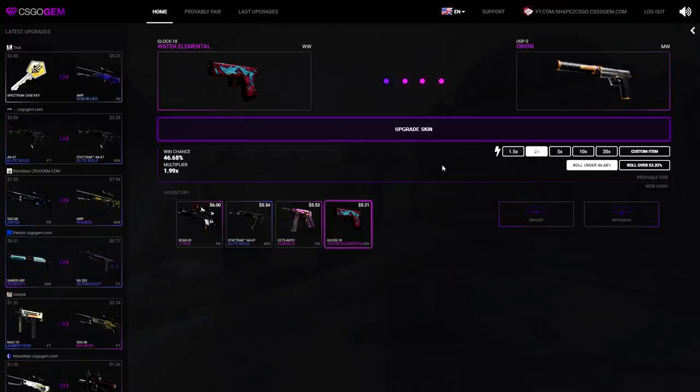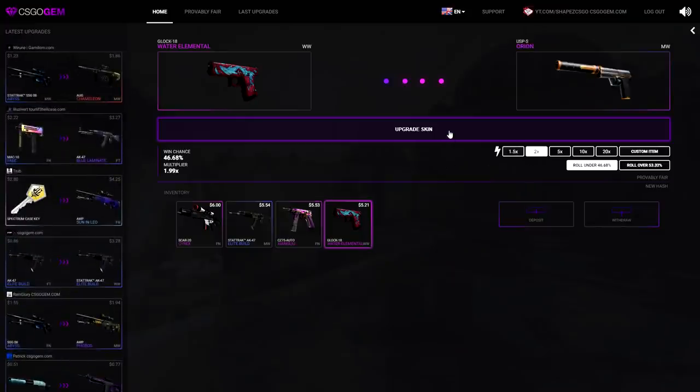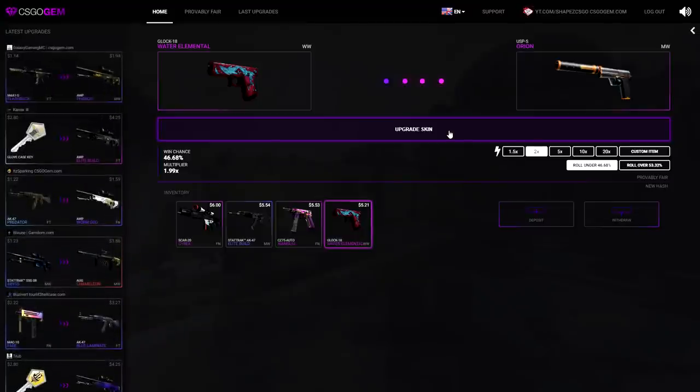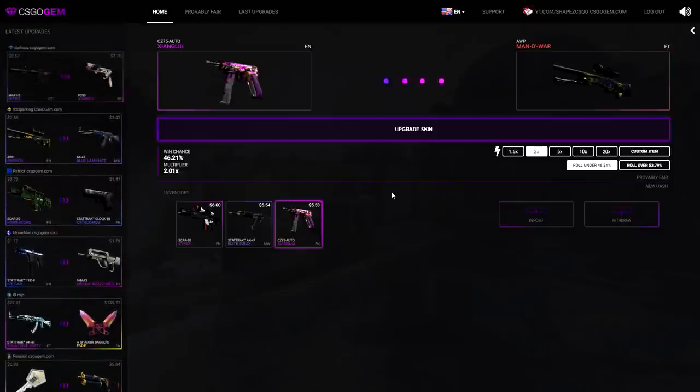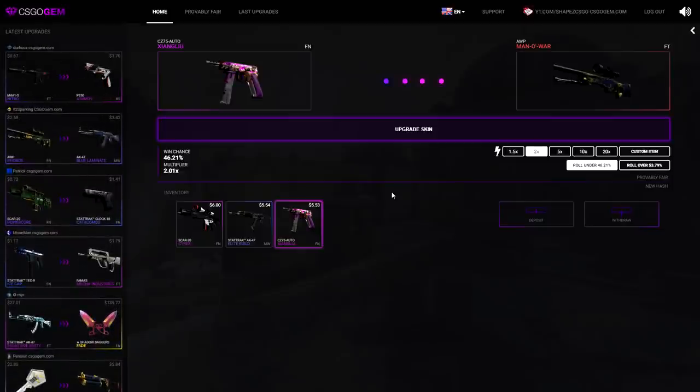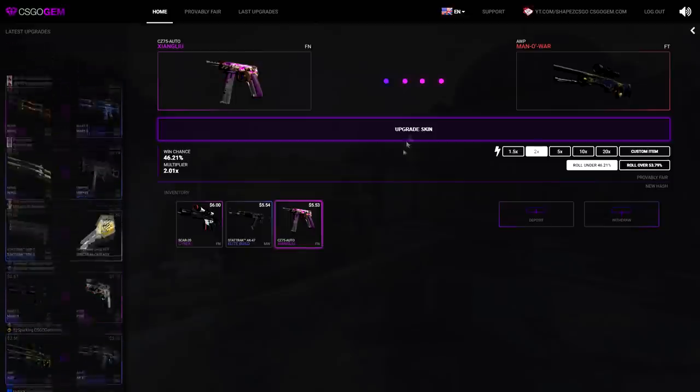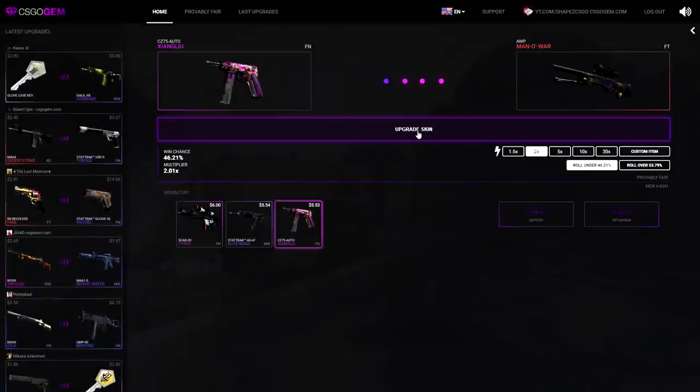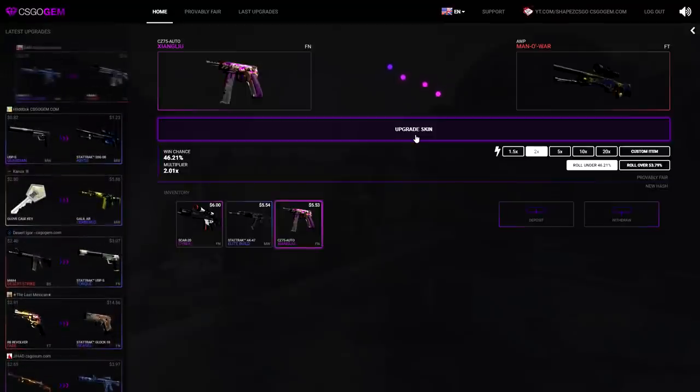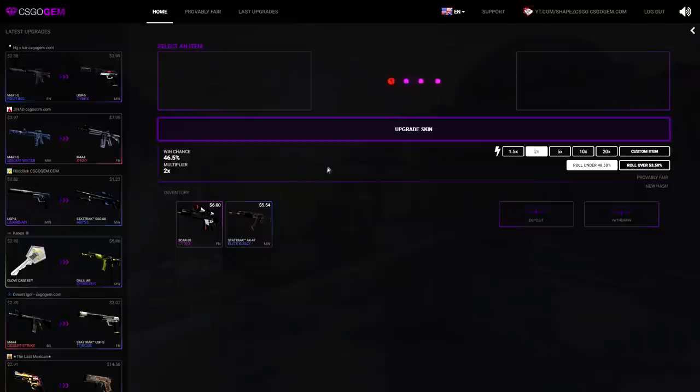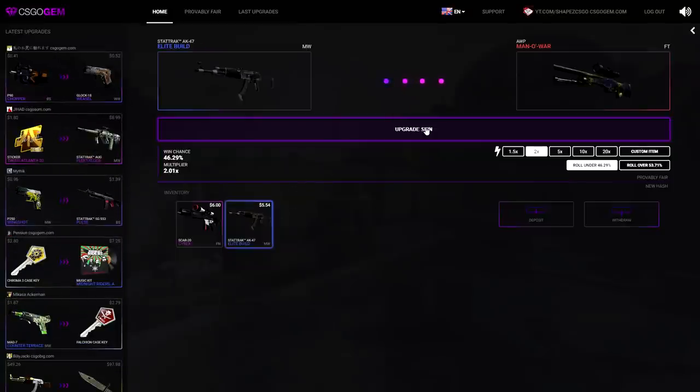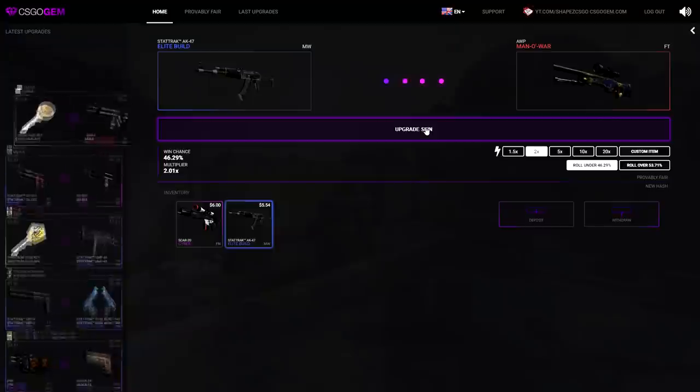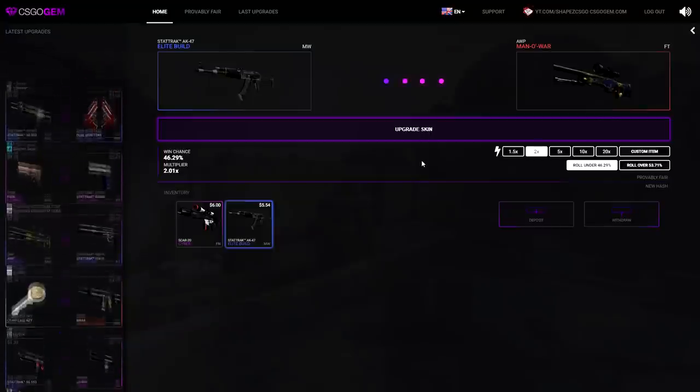Times 2, that's a USP Orion, and I'll go for under. Please CS:GO Jam, that's a 10 dollar skin, imagine getting it boys, imagine getting it. Upgrade skin right now, green checkmark. Oh fuck. Fuck it boys, next on, CS:GO Auto Xianglu once again, for an Awp Manowar field tested, times 2, under 46, all I want to see right now basically. Upgrade skin please.